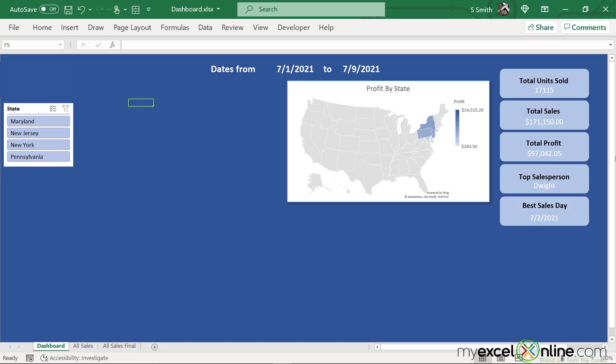First, I would like to show you what our dashboard is going to look like in the end. Last time we worked with this dashboard, we put in the total units sold, the total sales, the total profit, the top salesperson, and the best sales day. I just rearranged those images to be on the right side of the screen. What I would like to do today is display this map and also this slicer, where I can get information about my map for each region in detail.